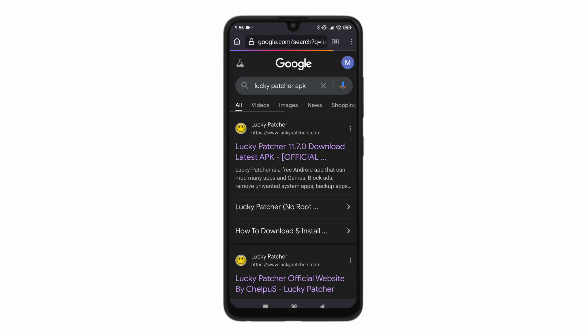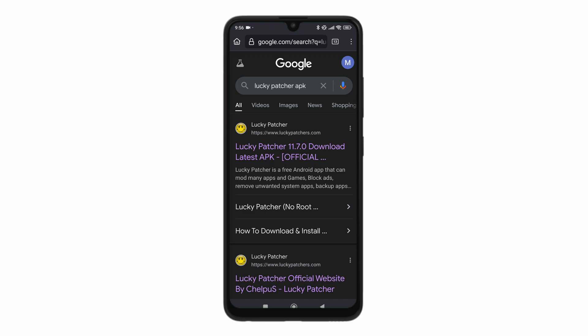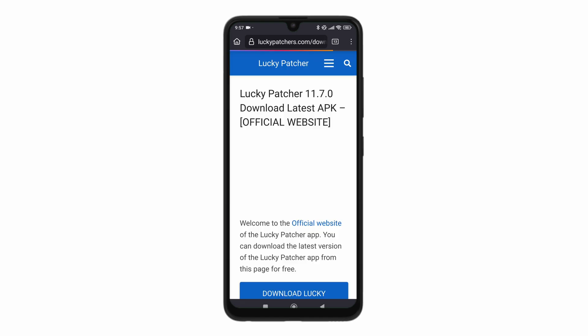Now from here, you only want to download from their official website which is www.luckypatchers.com. Do not download from anywhere else. Just tap on the official website.